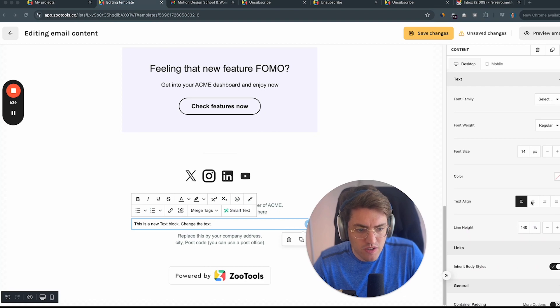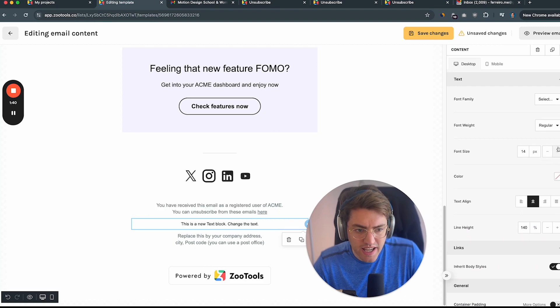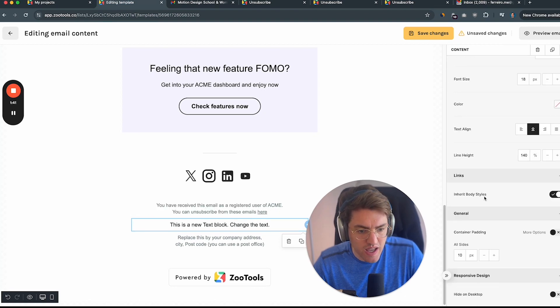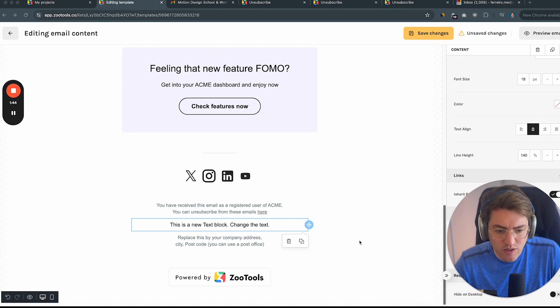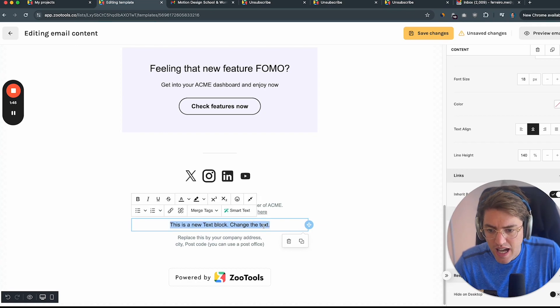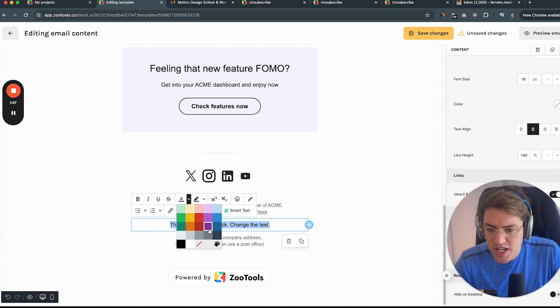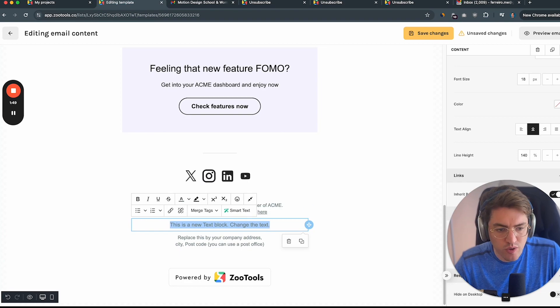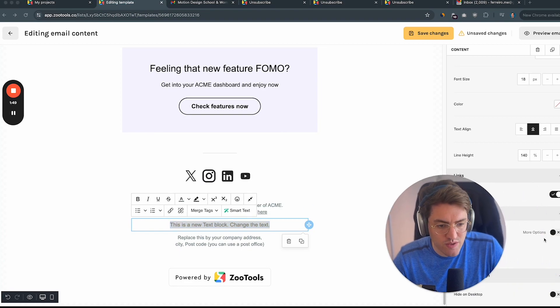I'm going to center the text, increase the font size and potentially since this is like a secondary text, I'm just going to make it a little bit grayish so it doesn't stand out that much.